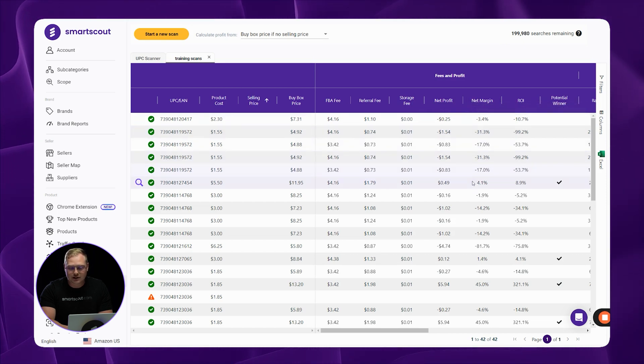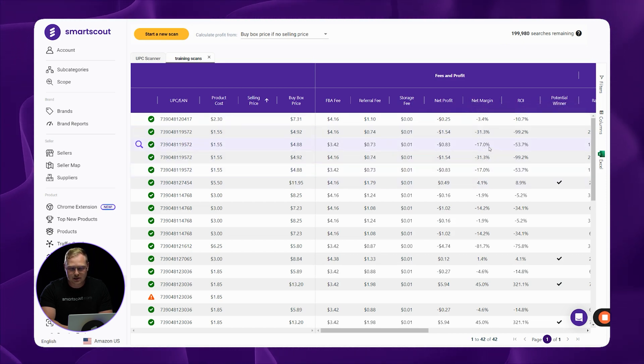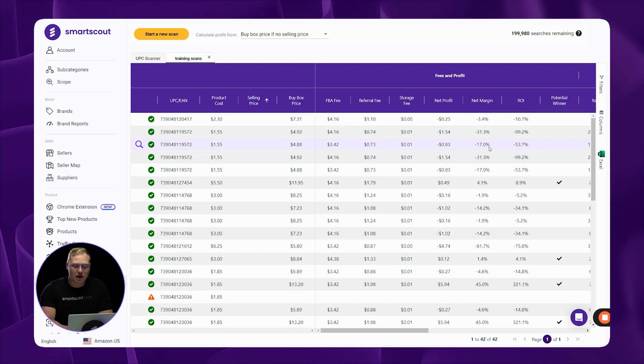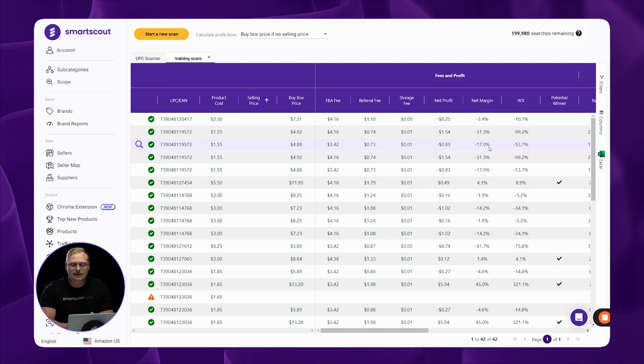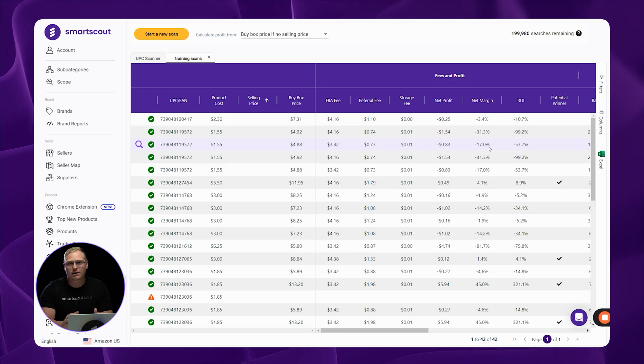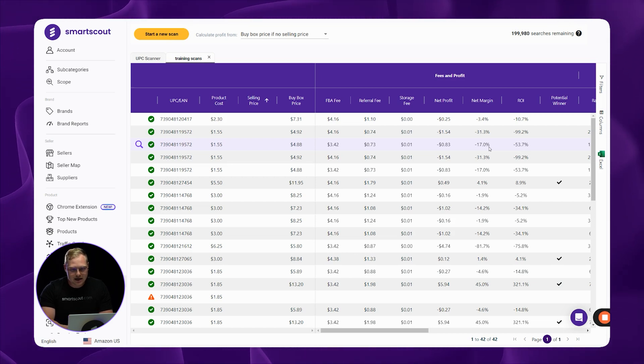And if you'll notice, a lot of these products have a negative margin, meaning every time you sell this product at the average buy box price, you're going to lose money. So instantly, those are products we don't want to be buying from our distributors.